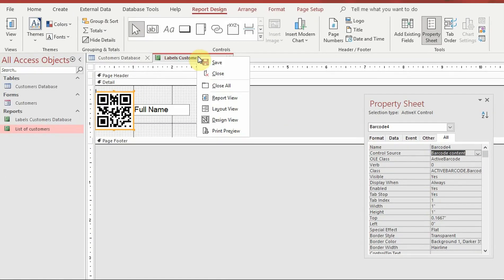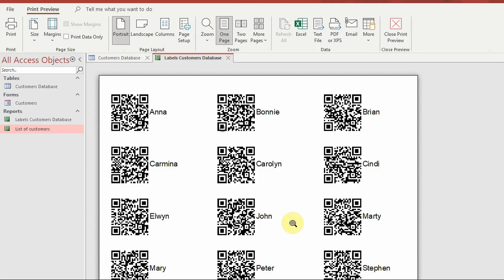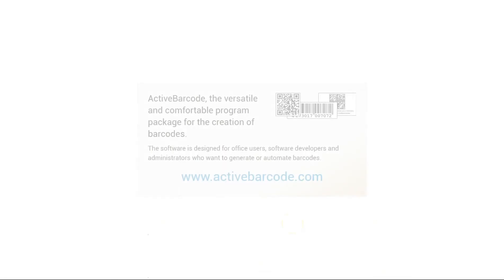Finally, switch to the print preview to see the result. Visit activebarcode.com for more tutorials and a free trial.